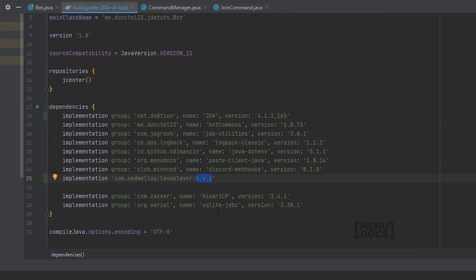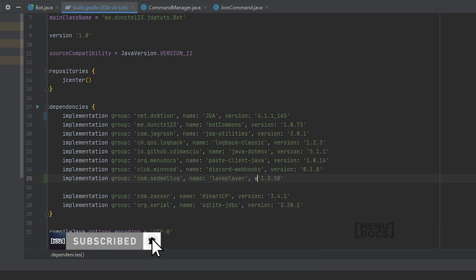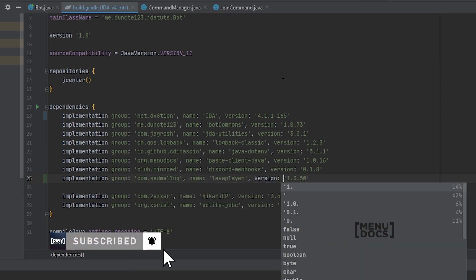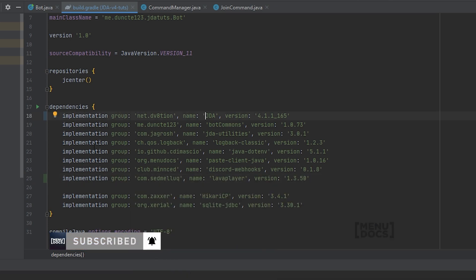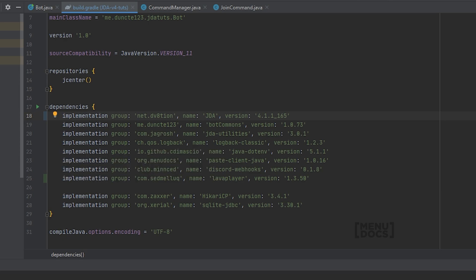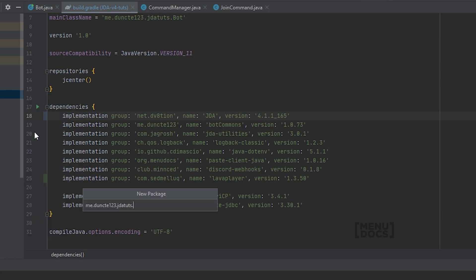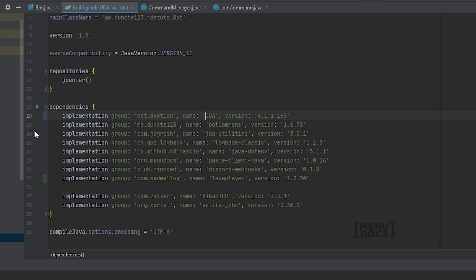So we're going to enter our version 1.3.50, and I'm just going to clean this up to make it look a bit nicer. Now that LavaPlayer is imported we can make a new package in our root package. And that package is going to be called LavaPlayer. In this package we will need to make a few classes.